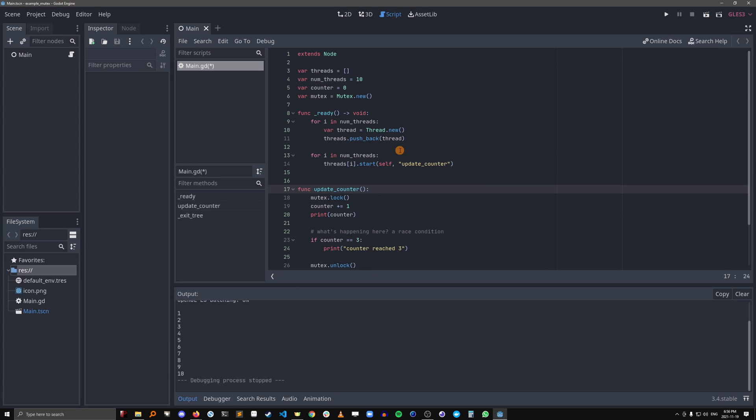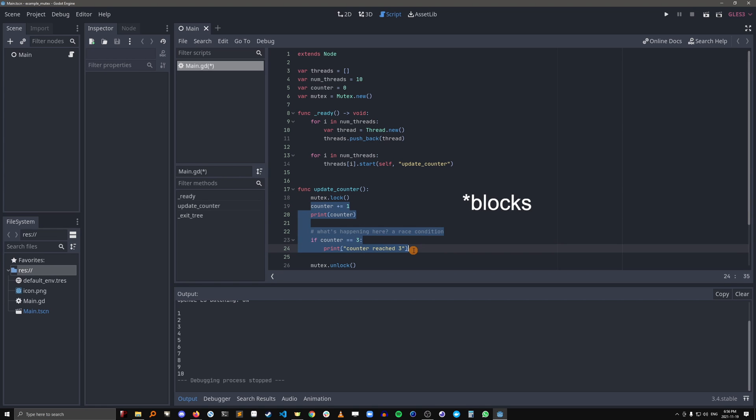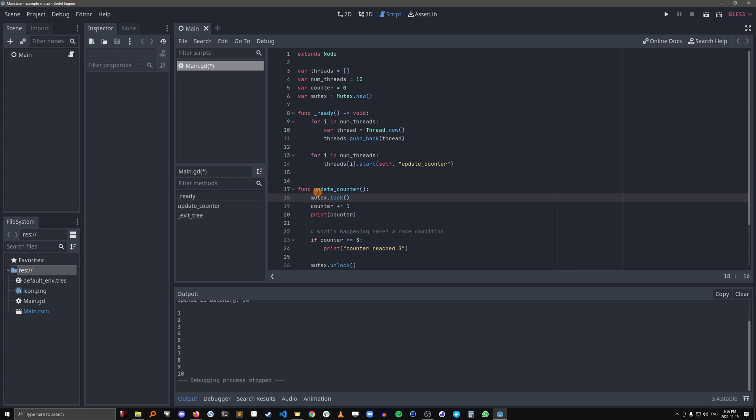What this does is when a thread comes in here and it gets to this line, it basically locks this piece of code so that no other threads can access this. They're actually just going to be waiting for it to be unlocked.